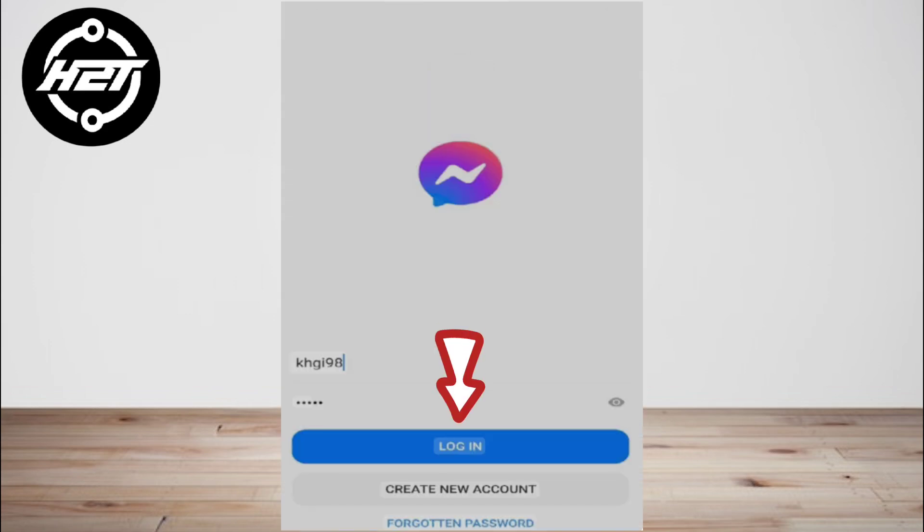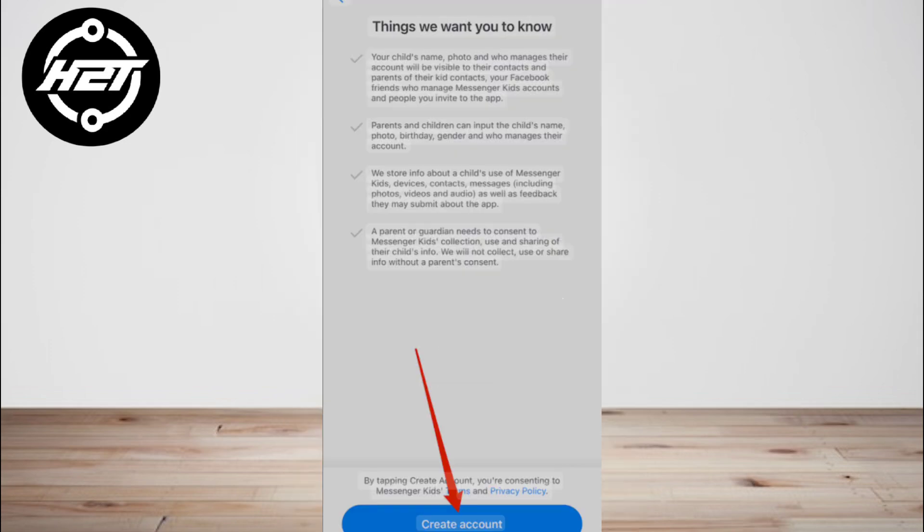Now enter your first name and last name and tap next. When you're ready to finish creating the account, tap the create account button. Now you will receive a verification code from Facebook.